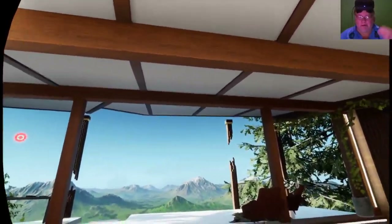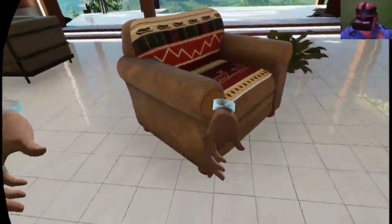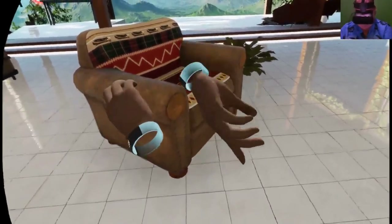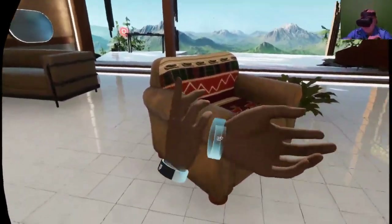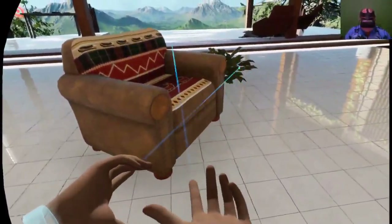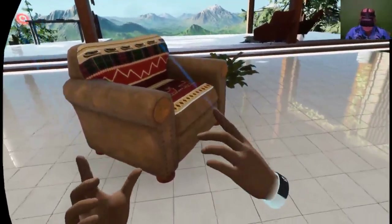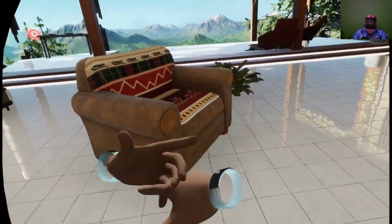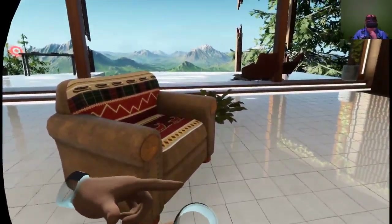As it often happens, I have my hands and my controllers, but I find that I have them in the wrong hands. You've got to make sure the one for the right hand is on the right hand.